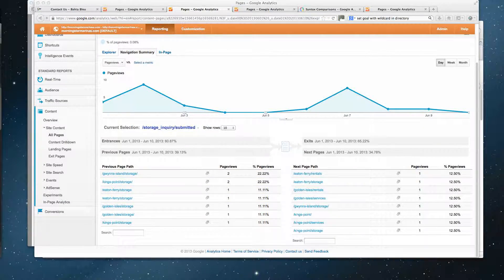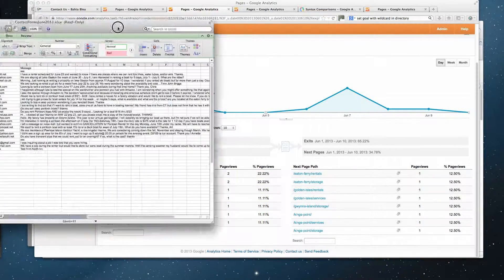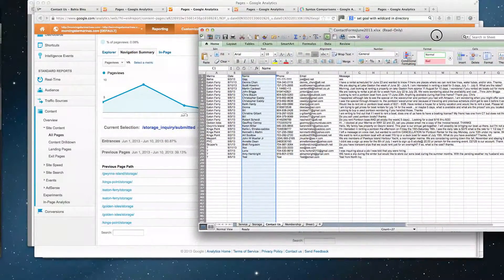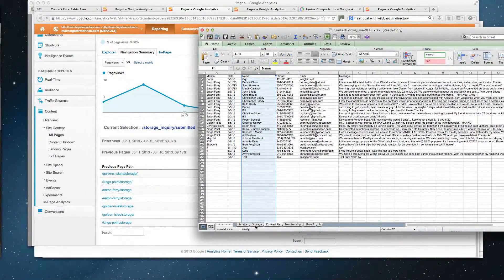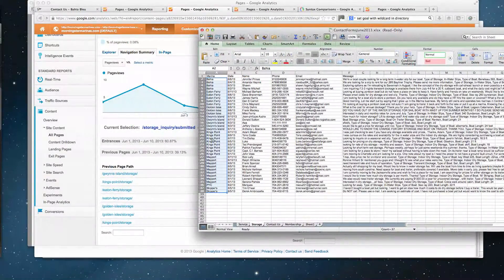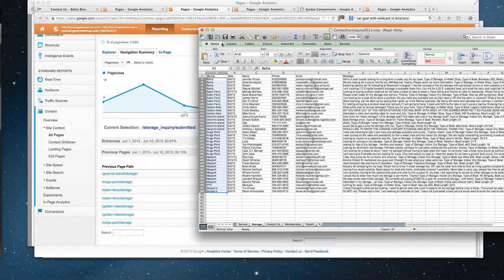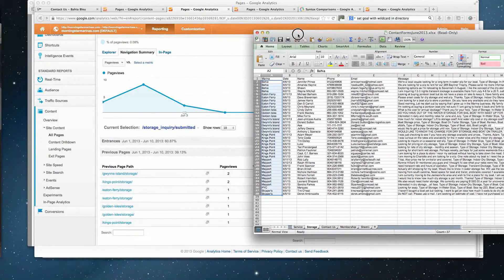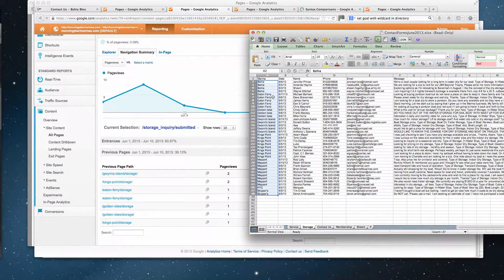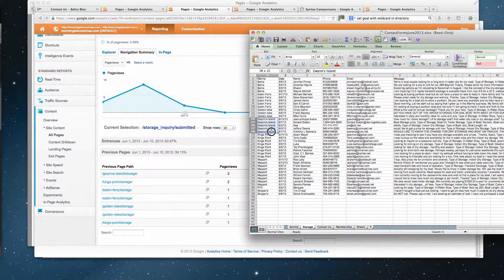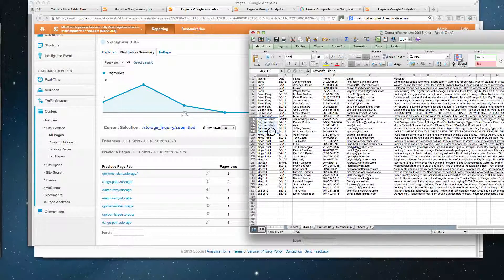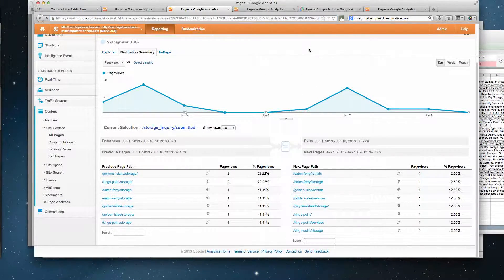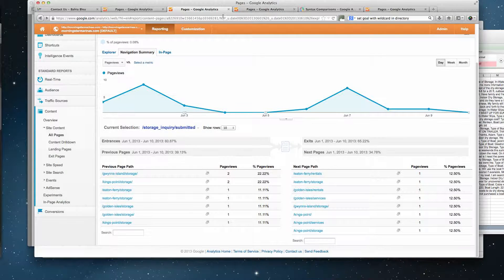And then when I map it back to that doc I just showed, in this case storage inquiry, you can see Gwynn's Island had two completions here, but in our data it looks like we have five. So anyhow, that's that, and I guess my question is...